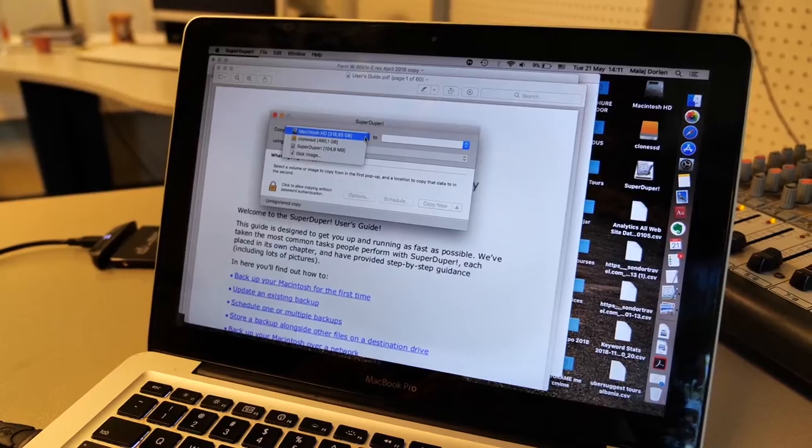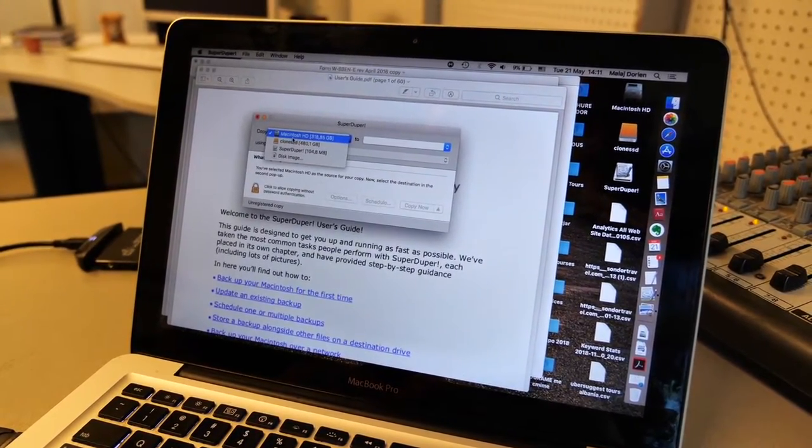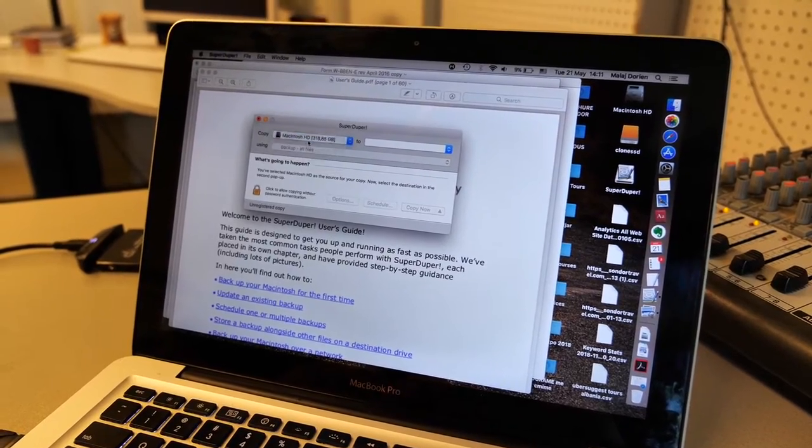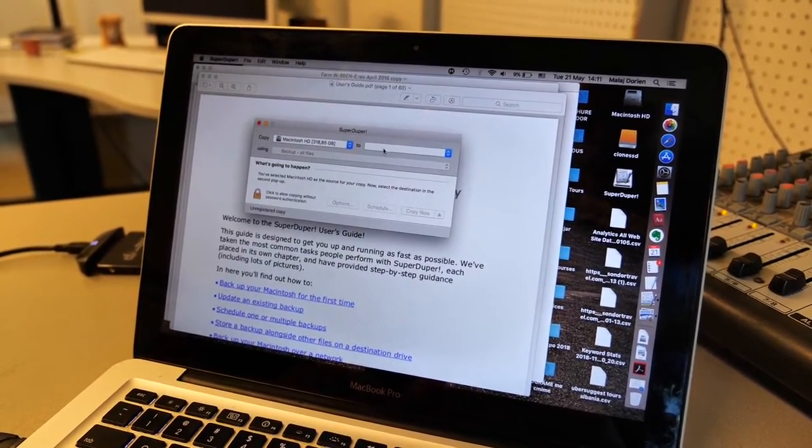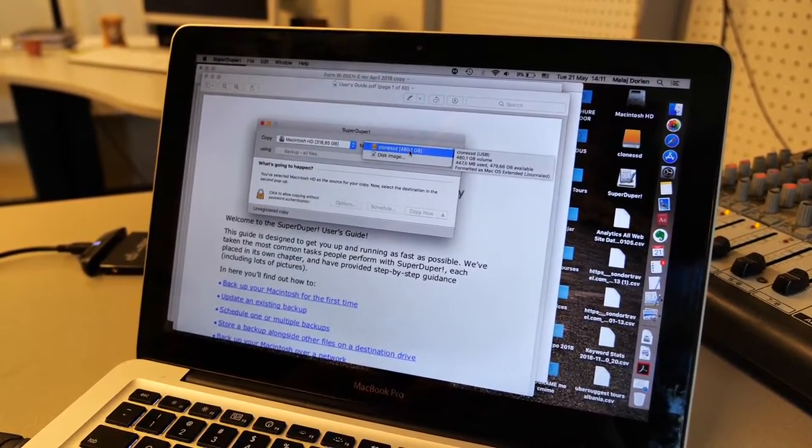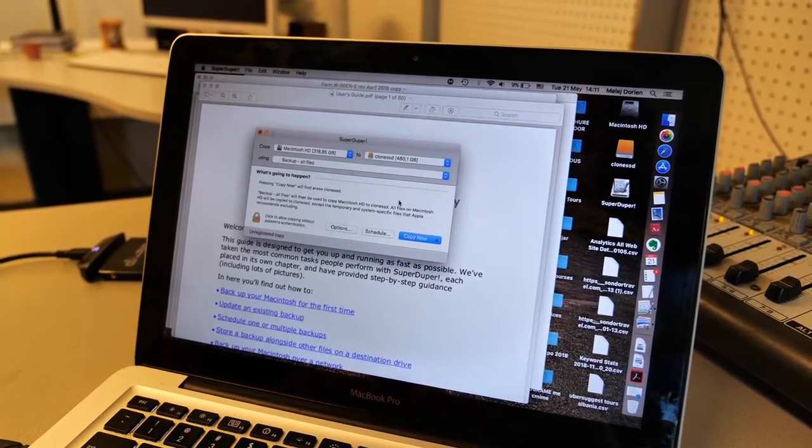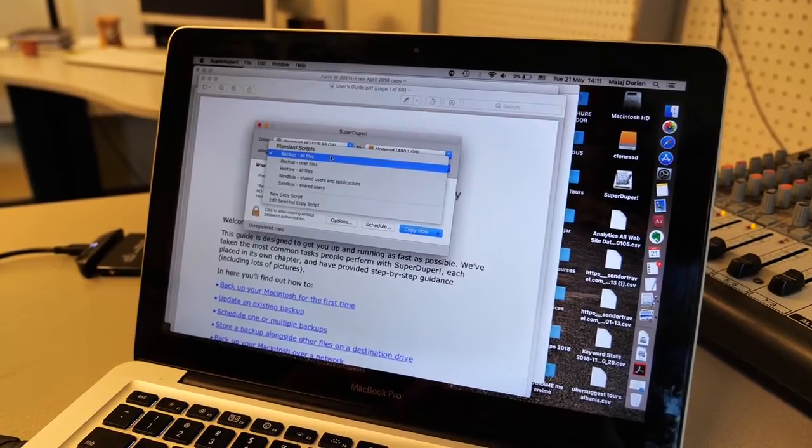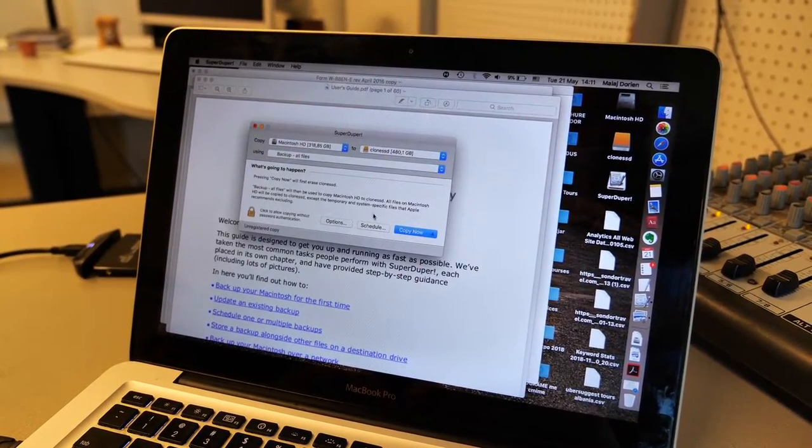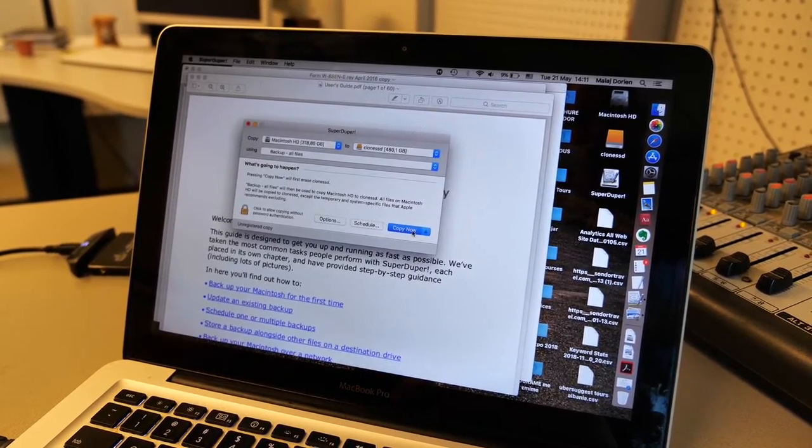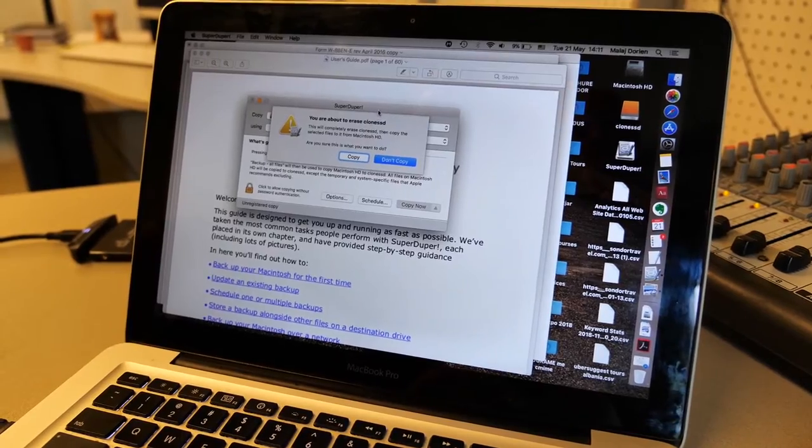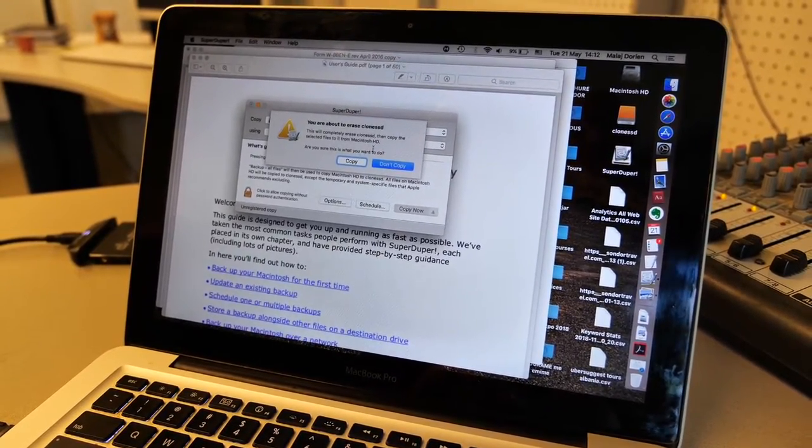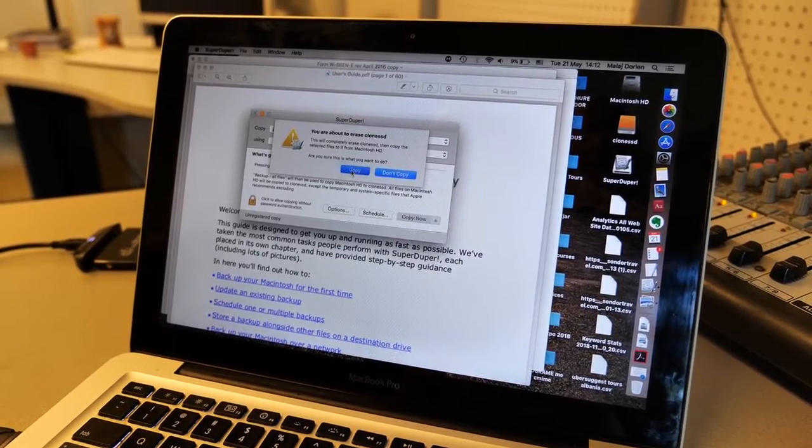So on the left choose what you want to copy. Choose Macintosh HD, now you have to choose another drive, so in our case is Clone SSD. Choose this one. The option should be backup all files. Click that button, copy now. So it's saying you are about to erase Clone SSD, copy.